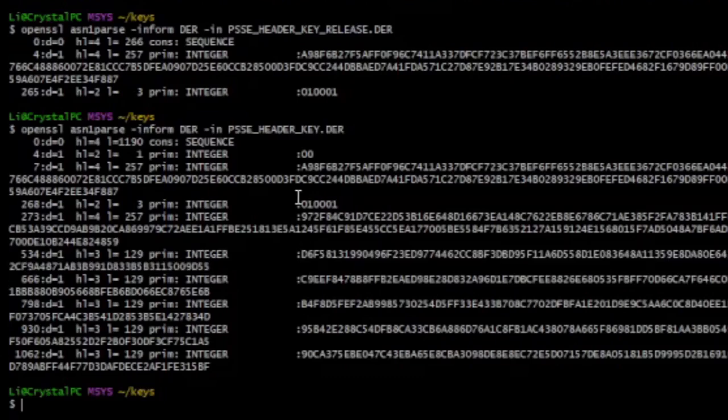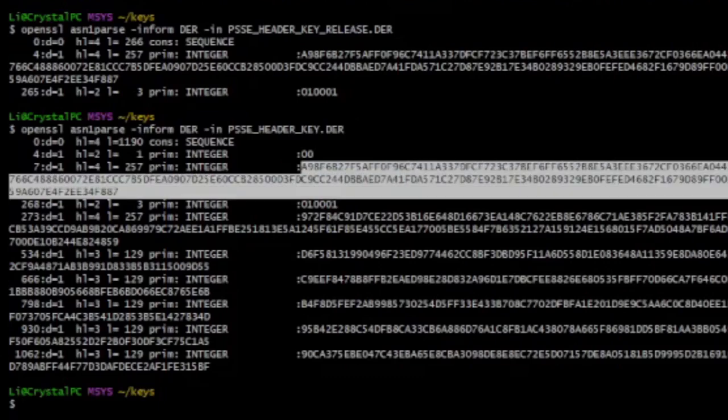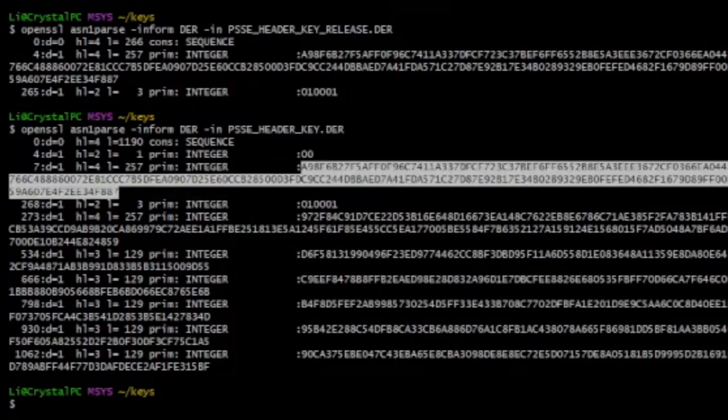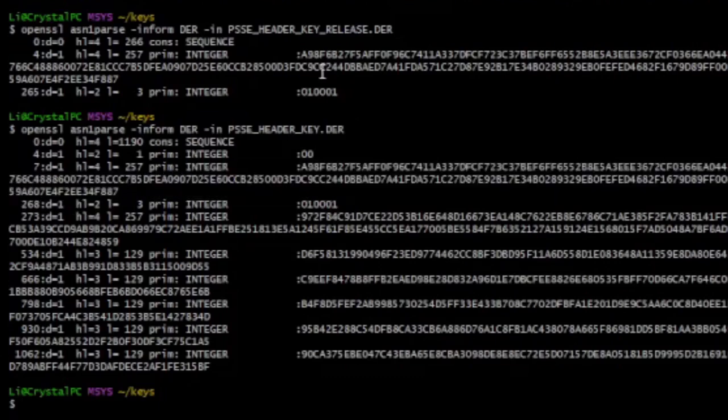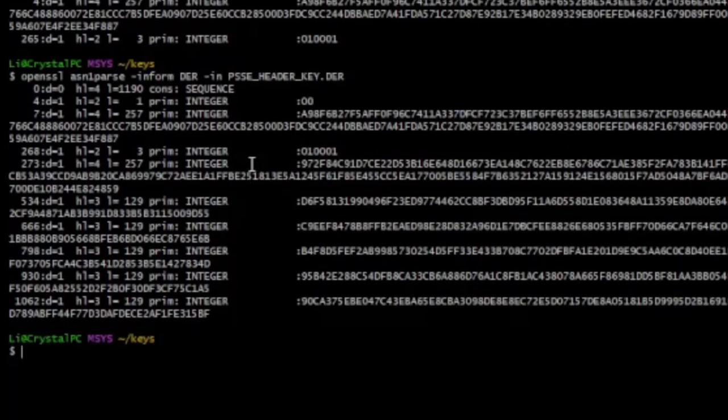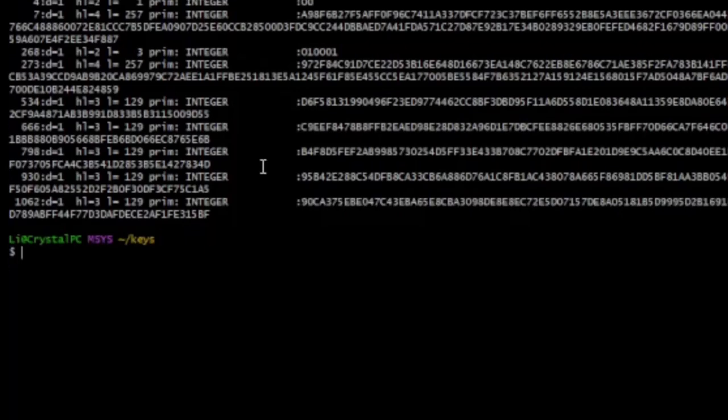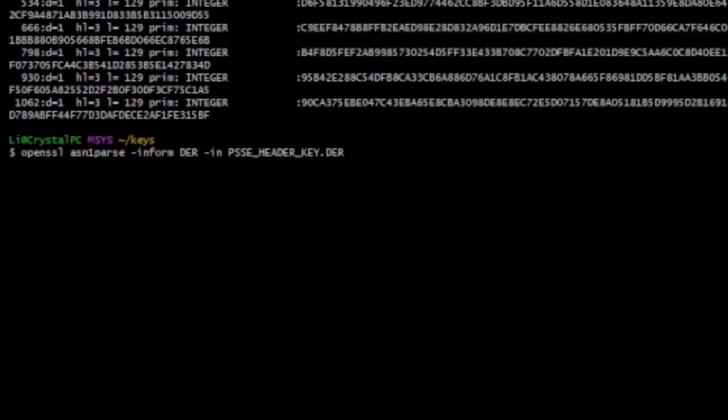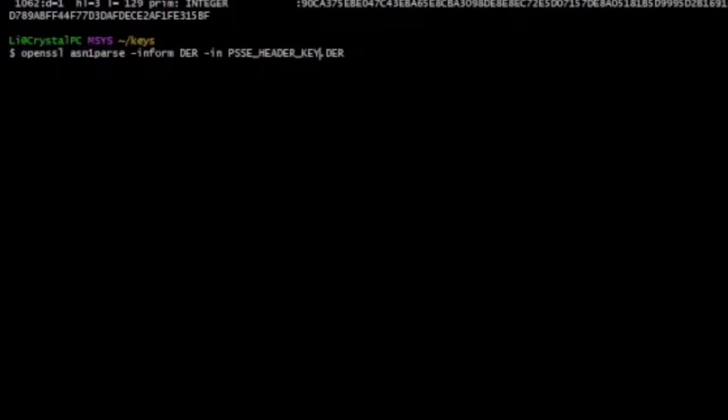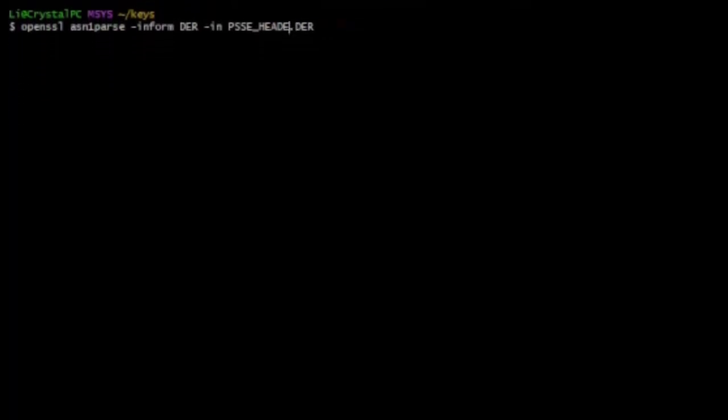And then the public part of the key is right here. So now you might notice something about, okay, that's not too bad though. But what about, there's still the whole file key, like surely they wouldn't, alright.